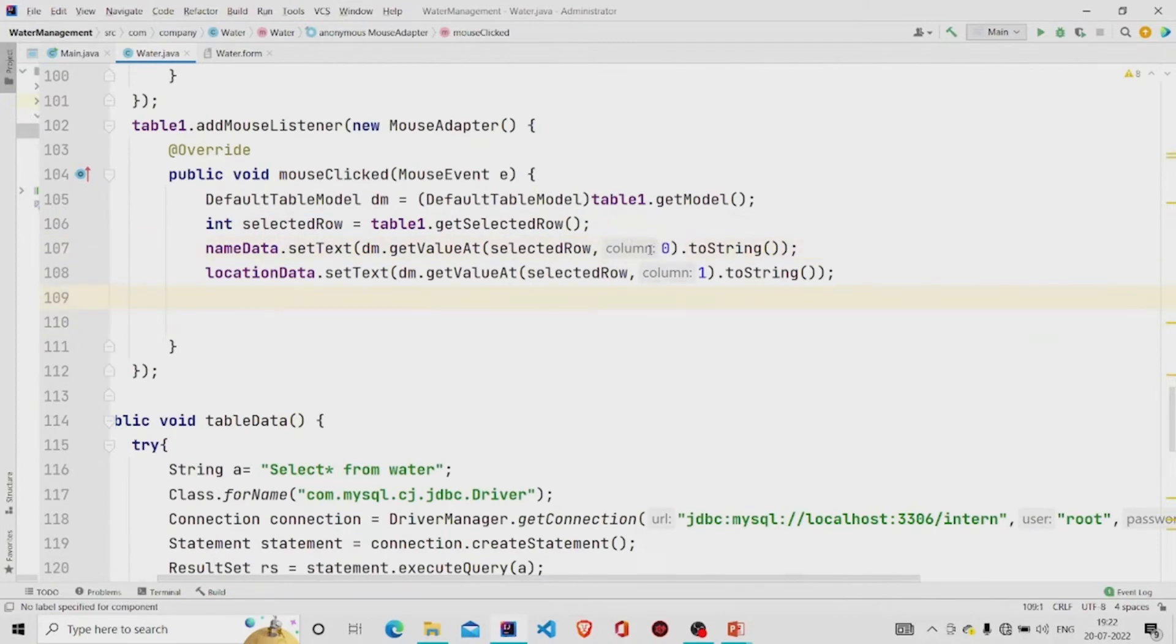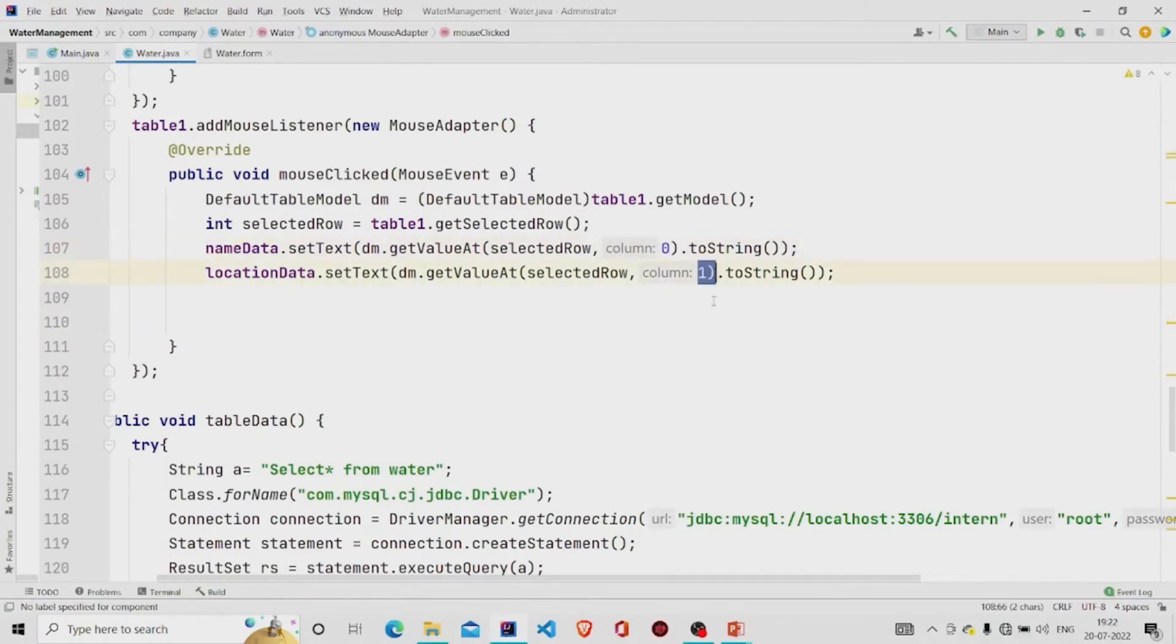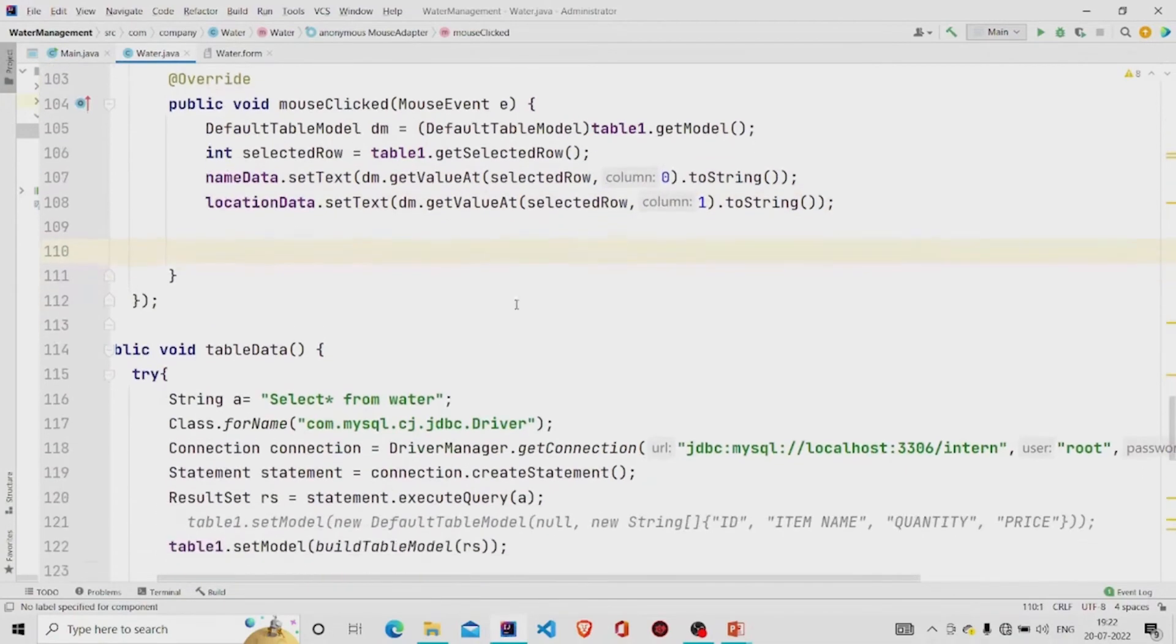Column starts from the index zero, so I'm passing zero. At index zero my name is stored, so I'm passing zero over here. And at the first index my location data is stored.